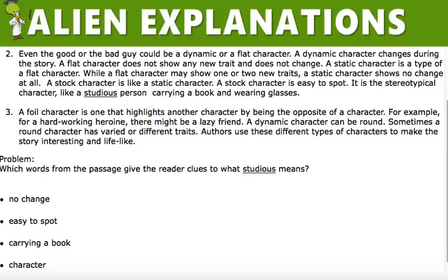We have to find out clues in the passage that give you the meaning of the word studious. The word studious is used in paragraph 2. Let's look at the sentence that uses the word studious.